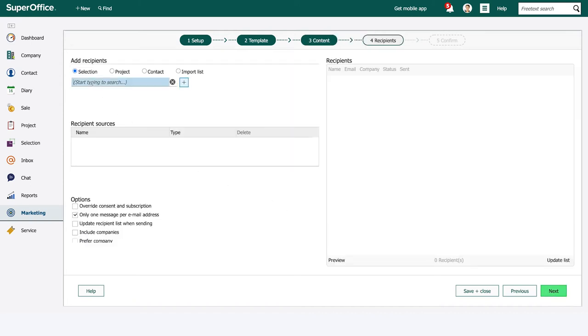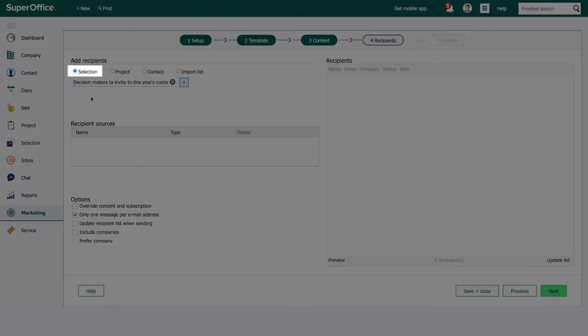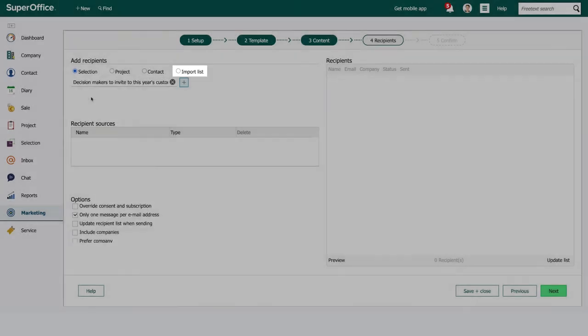Now we are ready to choose the target group for our mailing. Target groups can be based on CRM selections, projects, individual contacts, or an import list.